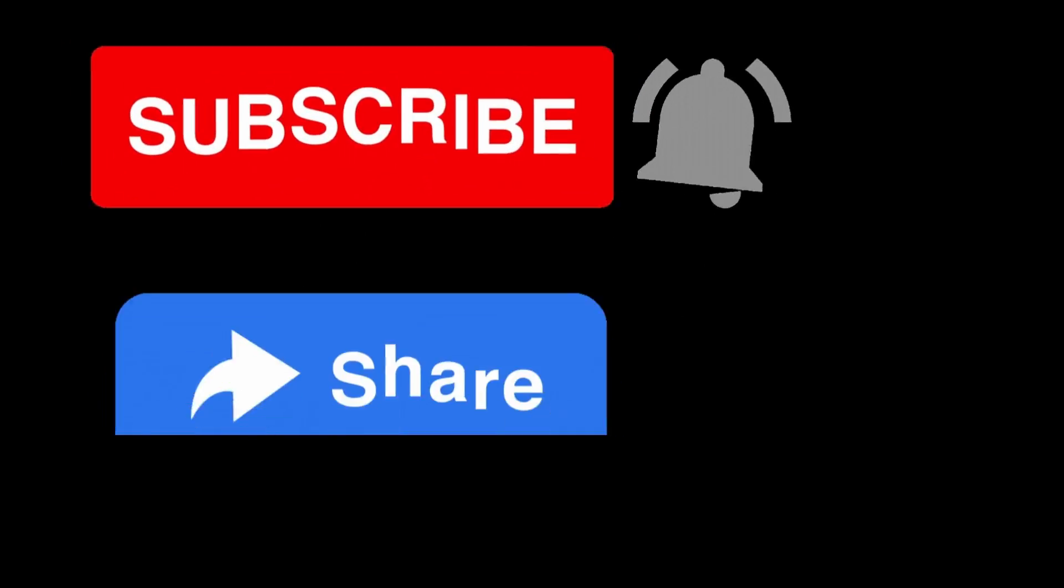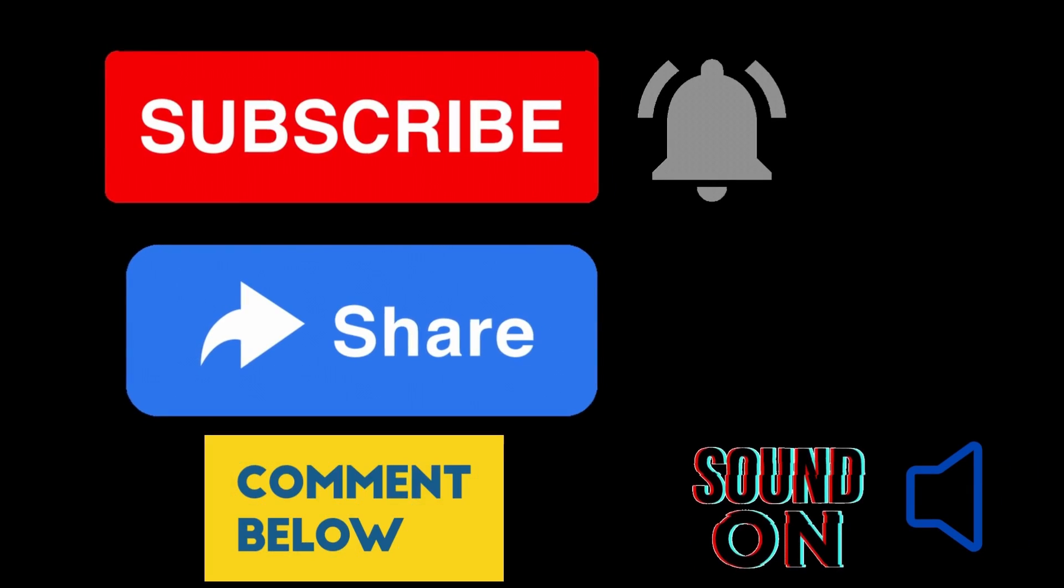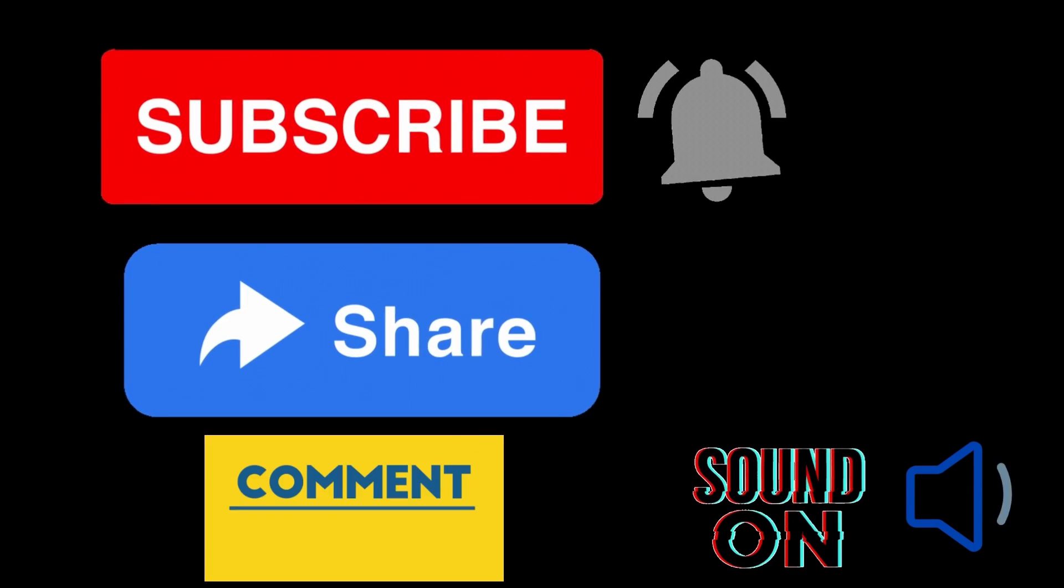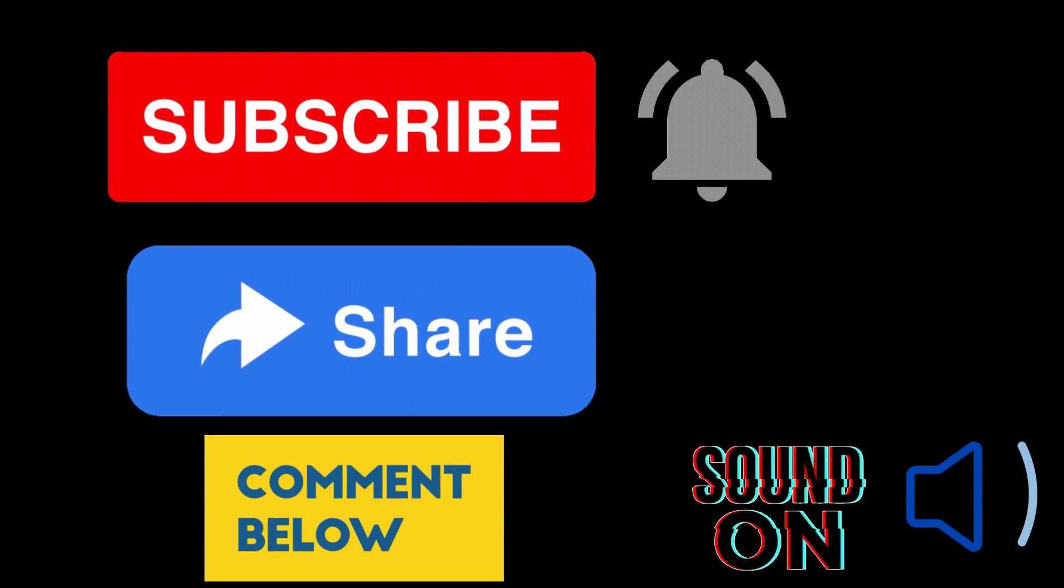But before we get started, leave a like, comment, follow, share, anything. It all helps, thanks.